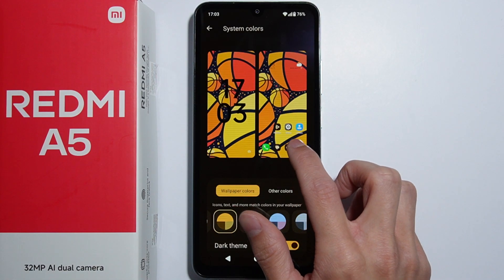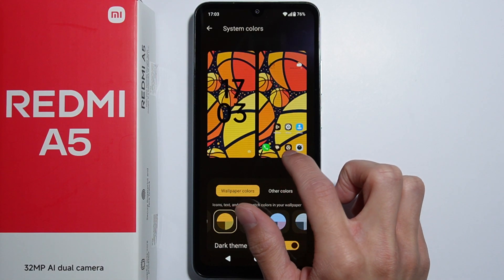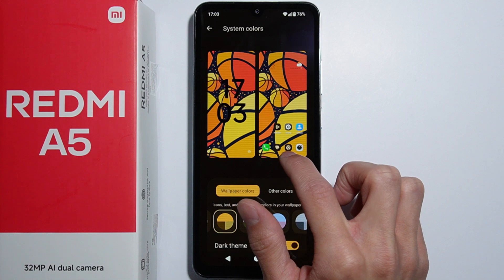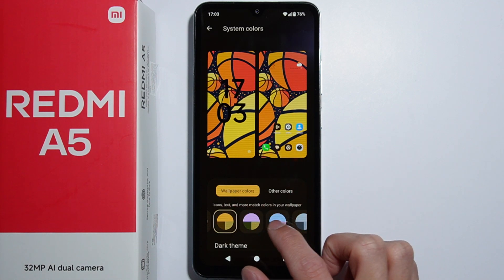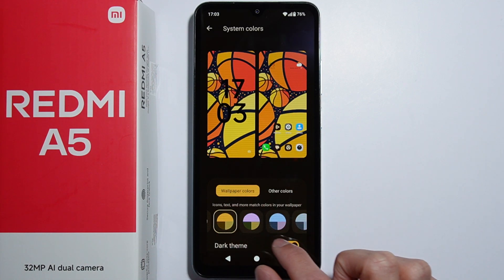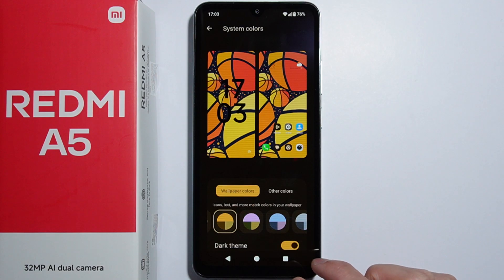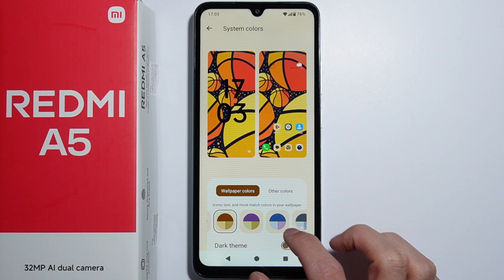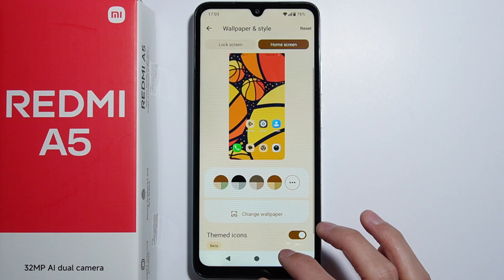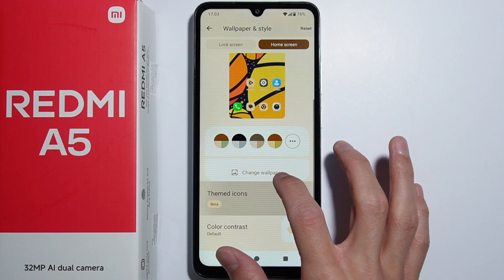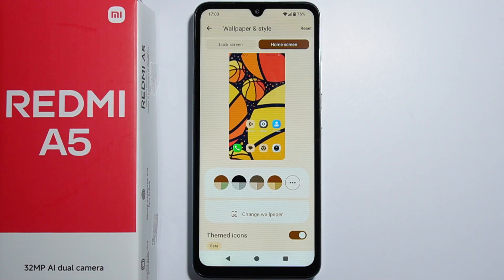Additionally, you can enable the dark theme, which also changes the appearance of the icons and the buttons. That's basically how you can change the theme on the Redmi A5.